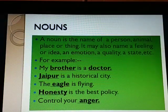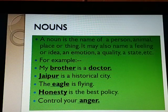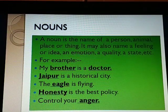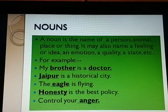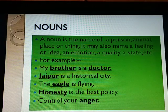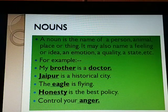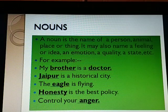Now, nouns. A noun is the name of a person, animal, place, or thing. It can name an idea, an emotion, a quality, a state, etc. For example: 'My brother is a doctor.' 'Jaipur is a historical city.' 'The eagle is flying.' 'Honesty is the best policy.' 'Control your anger.' Here brother, doctor, Jaipur, eagle, honesty, and anger are nouns.